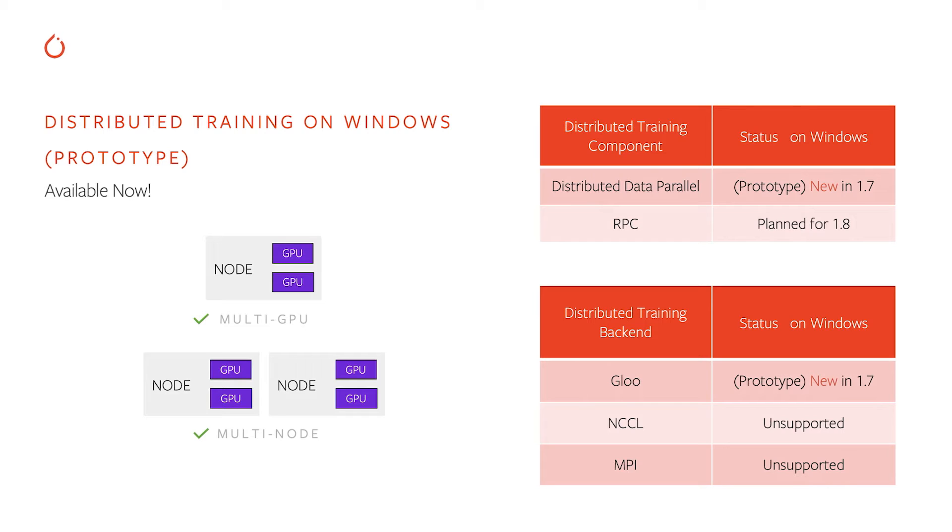One caveat here, though, is we haven't spent much time testing multi-node yet, so please expect it to be unstable at this point. But we plan to do additional testing in the upcoming releases.